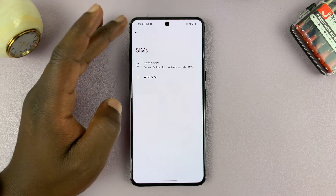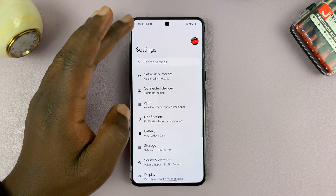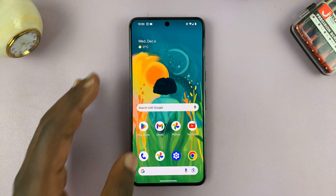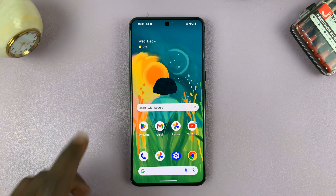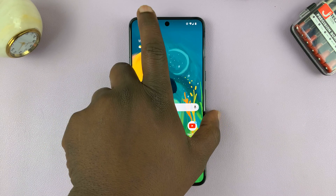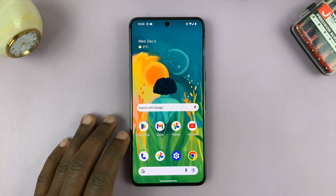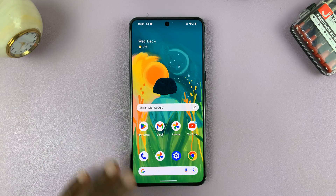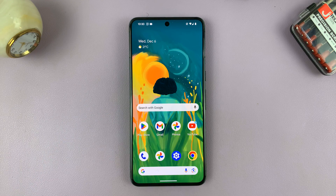That's basically how to view SIM card information on your Android phone. Thanks for watching — comments and questions down below, and good luck.